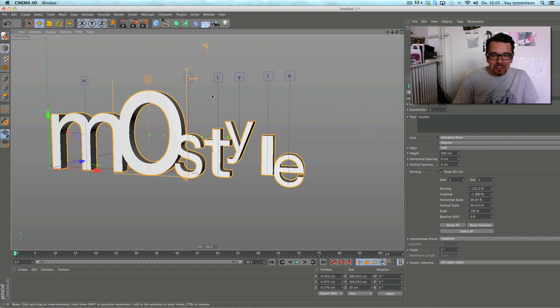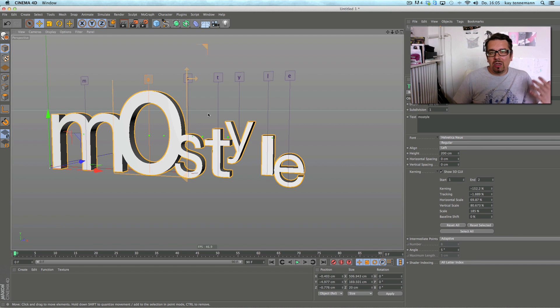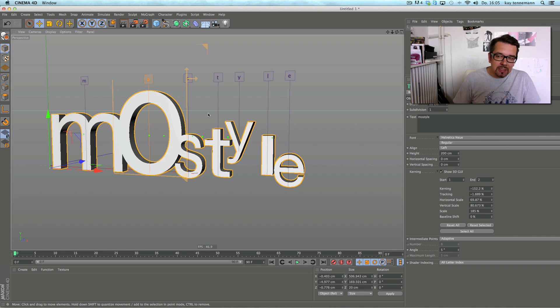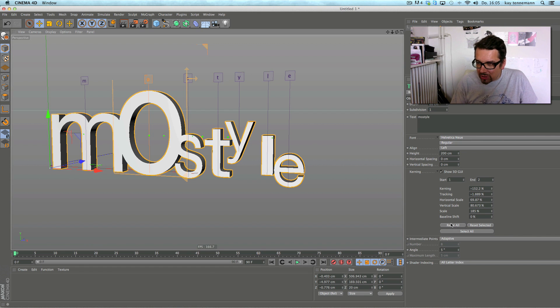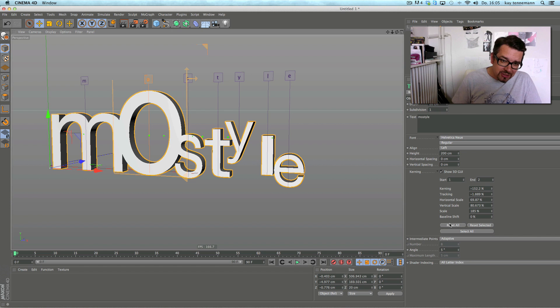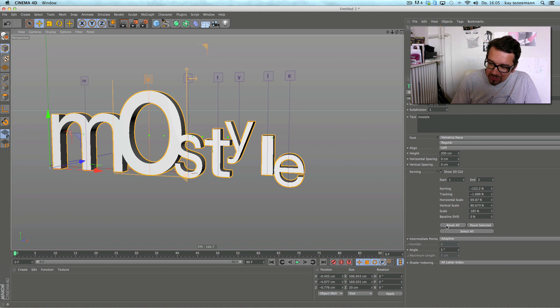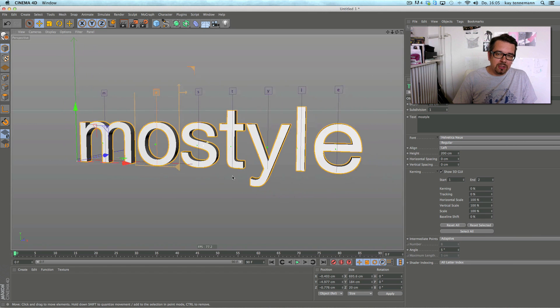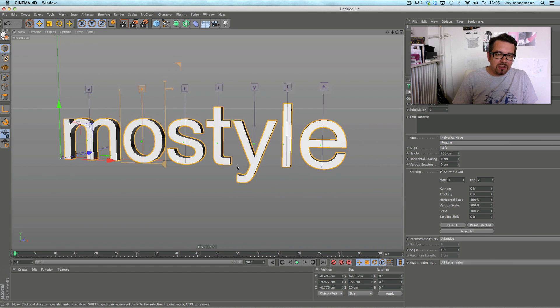And you don't have to do anything with different separate objects and something, and I think it's a very good function. But when you, like me, notice type looks not so good, you can switch reset all and come back to your original thing.